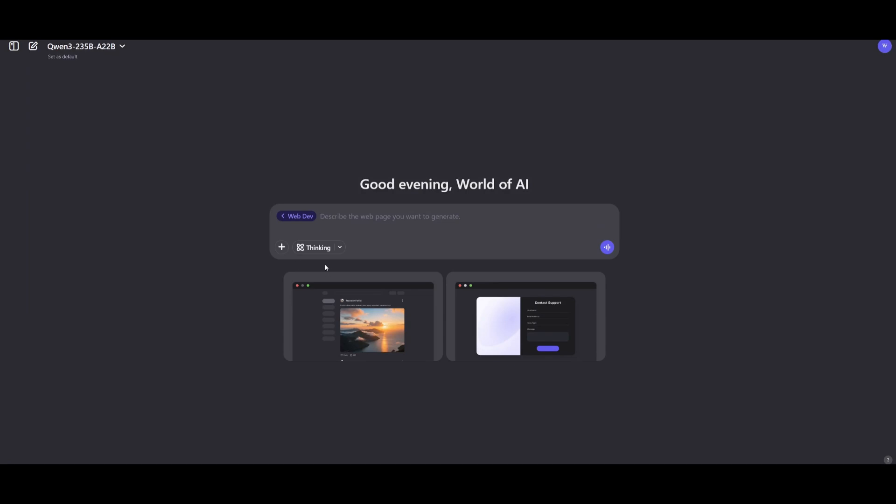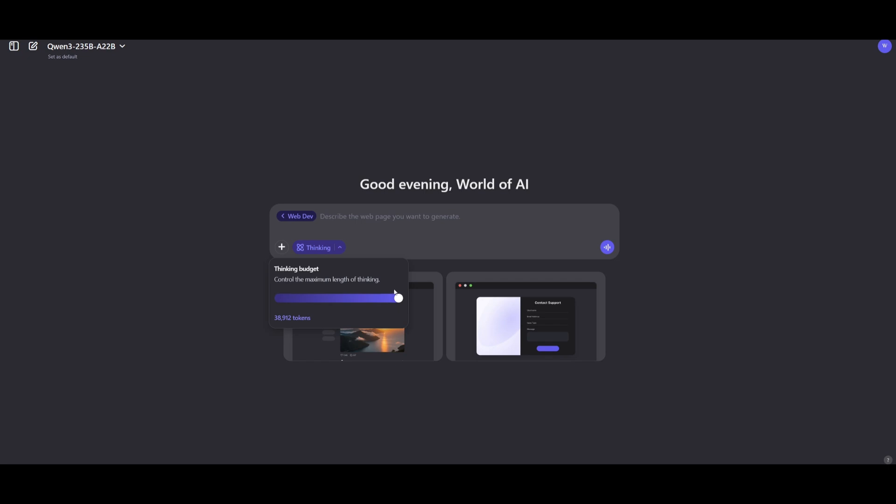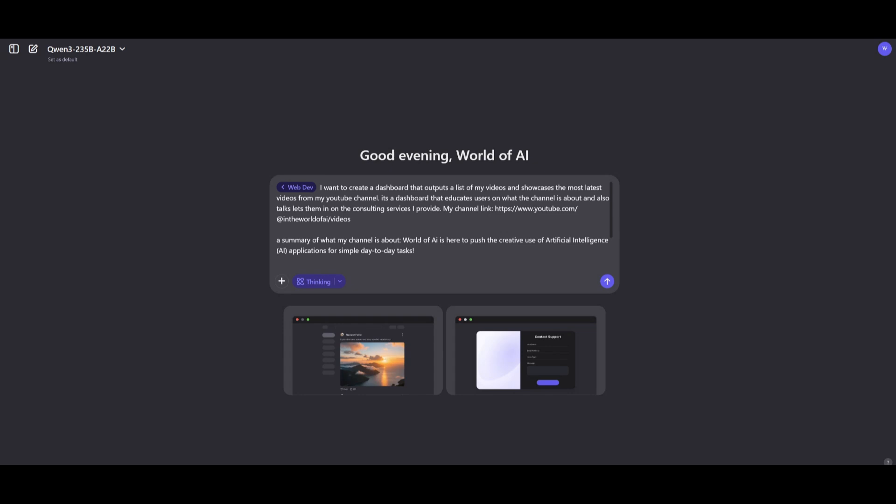If we actually enable this, we're going to get more thought-out answers generated. If you click on this dropdown menu, you can actually control the maximum length of thinking. You can set the amount of tokens it will use for this generation. Let's test out the thinking mode now.